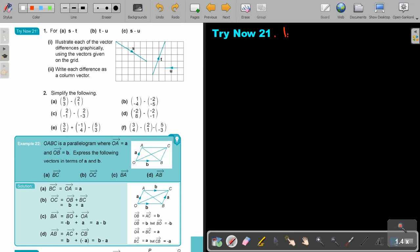Let's start number one. I'll give you the vectors, but instead of addition it's just subtraction. So the first thing is to write down the vectors. What is S in column form?